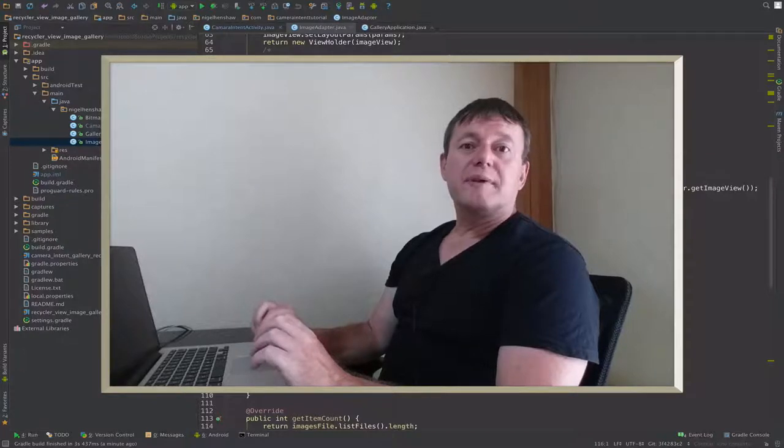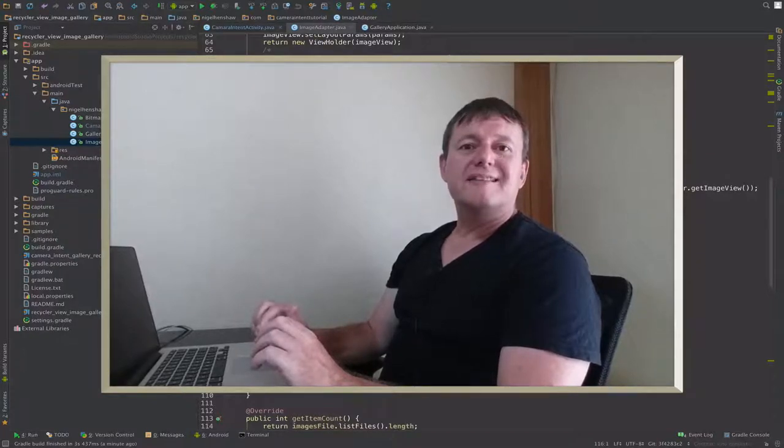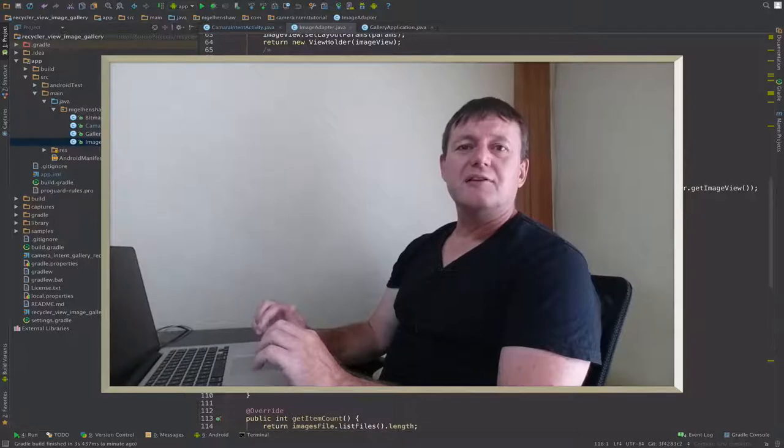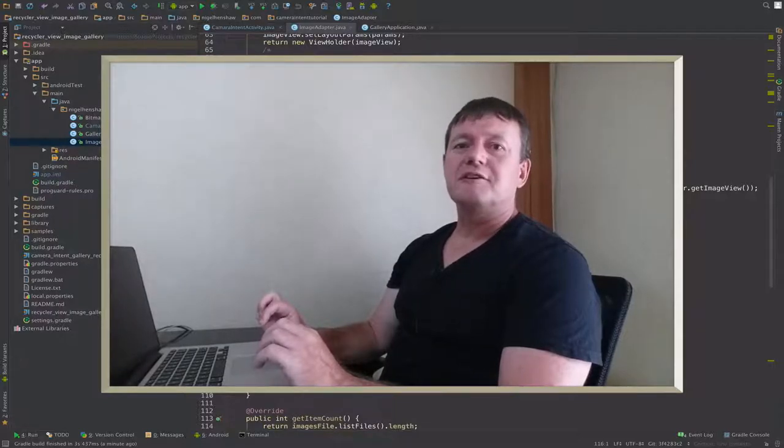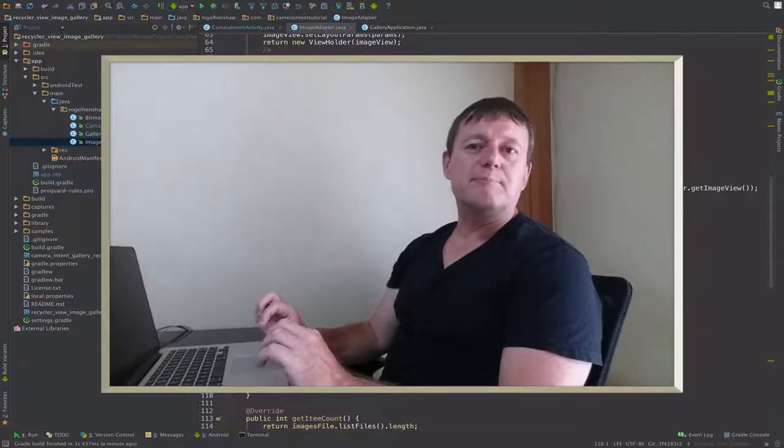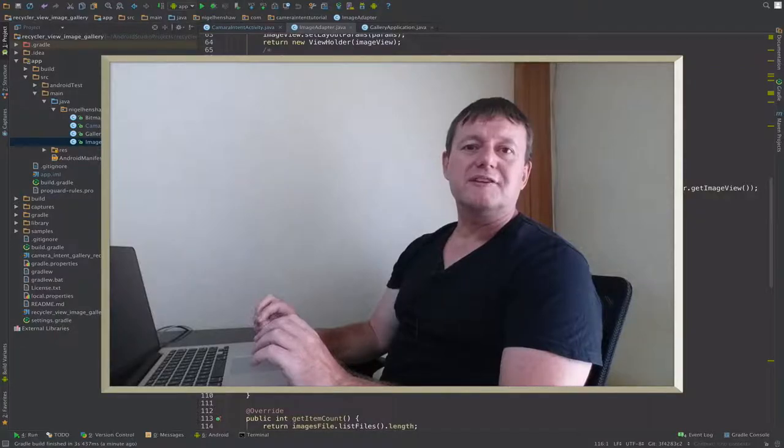In this tutorial, we're going to be performance profiling the universal image loading library using our grid gallery based on the RecyclerView.